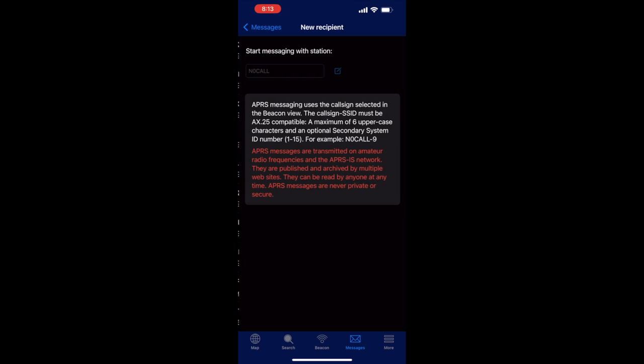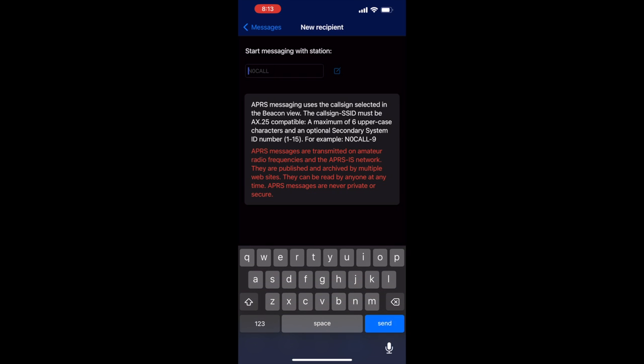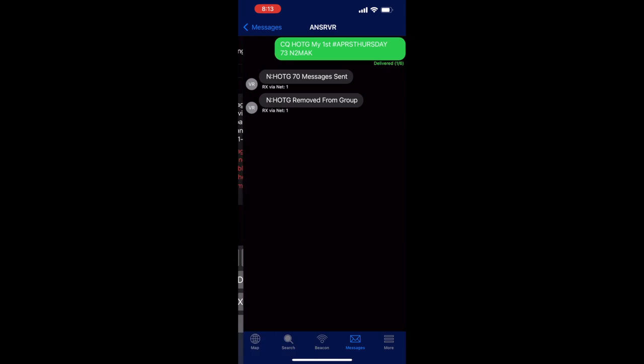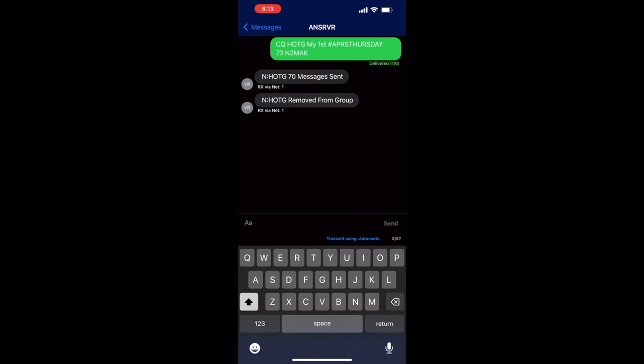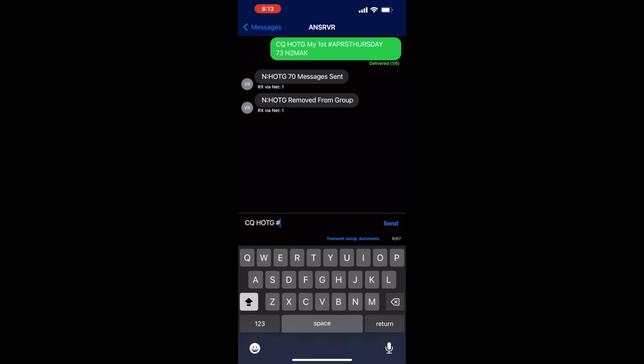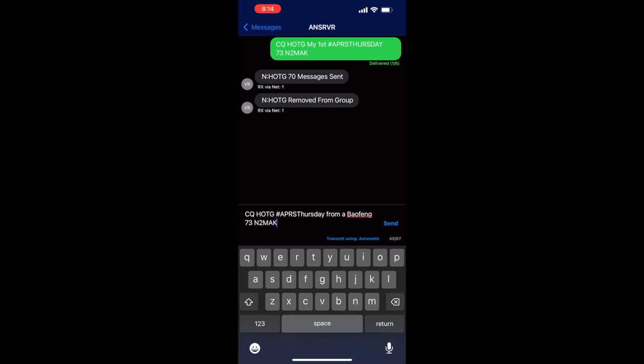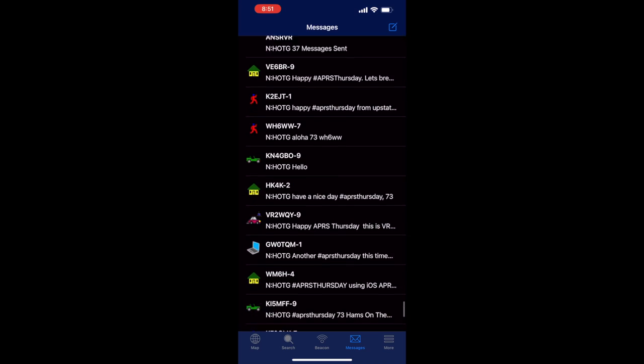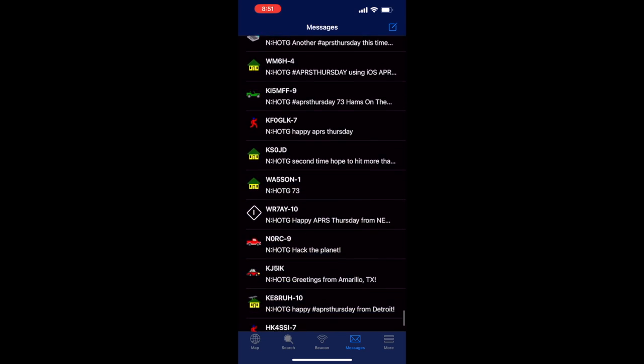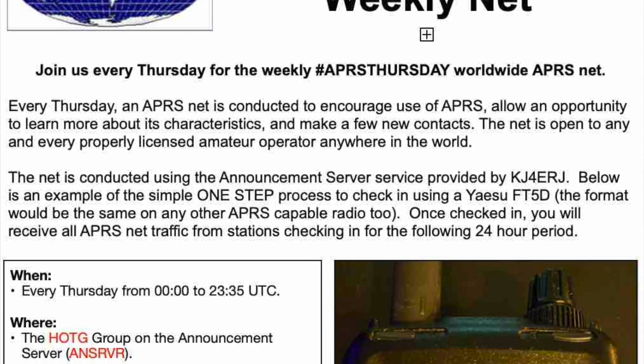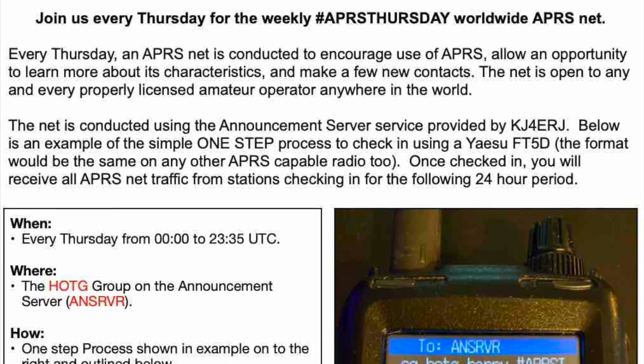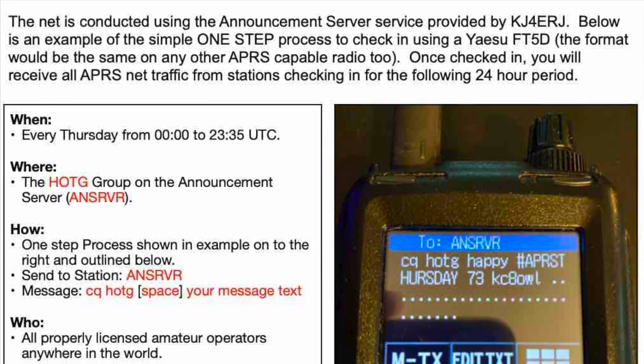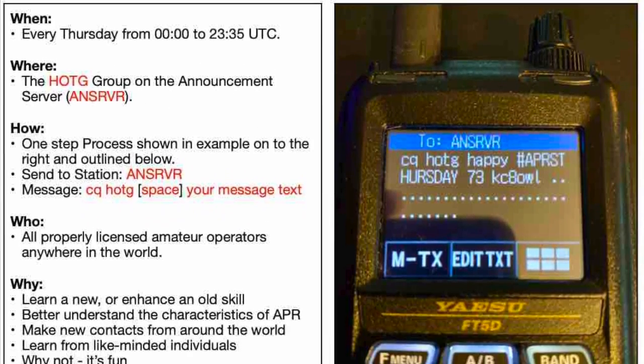Lastly, we're going to check into the APRS Thursday Net. We will send a message to the announcement server, ANSRVR. The message should start with CQ space HOTG space your message. And now we click send. We'll start getting messages from others checking into the net. Jason at Ham Radio 2.0 has recently done some videos on APRS Thursday. So check them out to learn more about this new net.